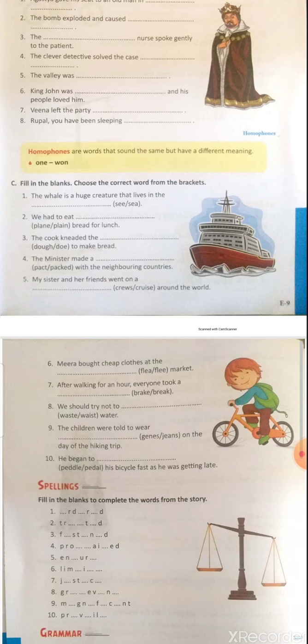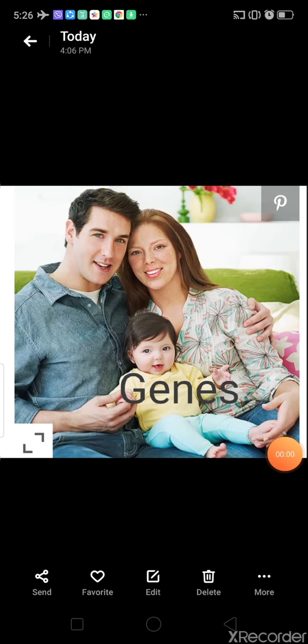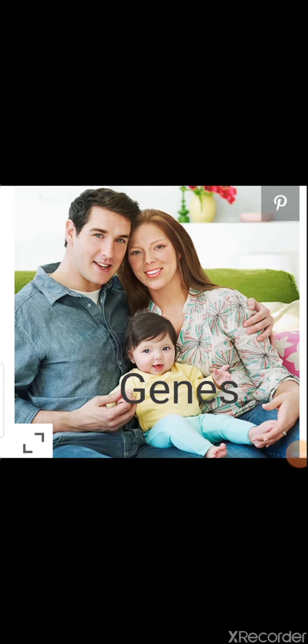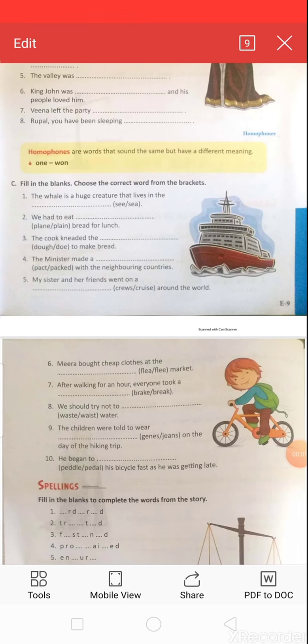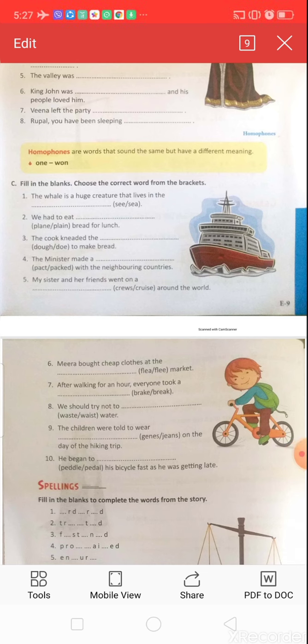Question nine: 'The children were told to wear dash on the day of the hiking trip.' Hiking means the activity of going for long walks. Options: G-E-N-E-S or J-E-A-N-S. G-E-N-E-S means the basic physical unit of inheritance — that's why a baby looks like its father and mother. J-E-A-N-S is a type of clothing. The correct answer is J-E-A-N-S.